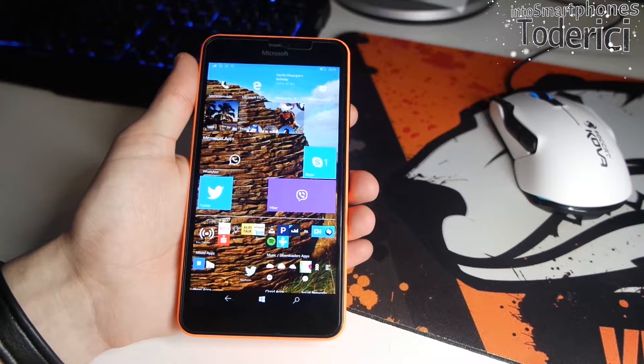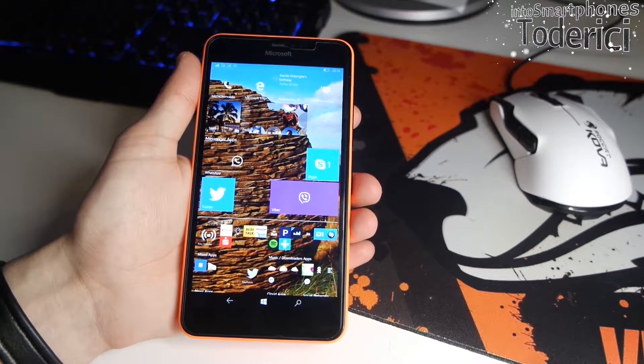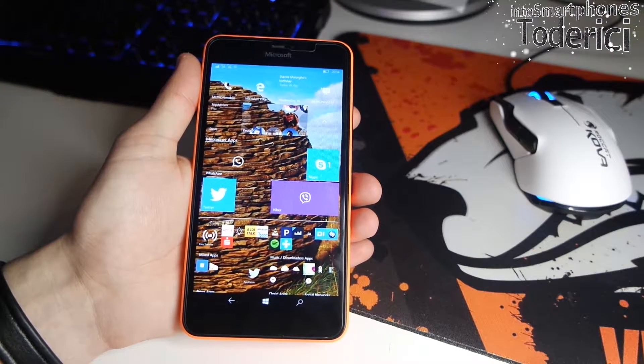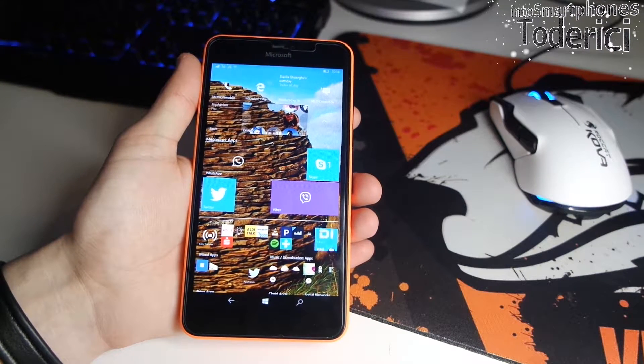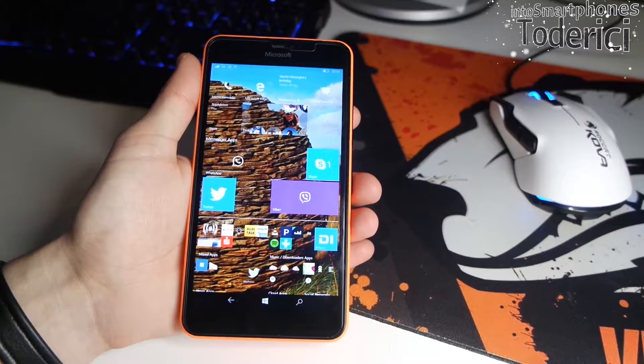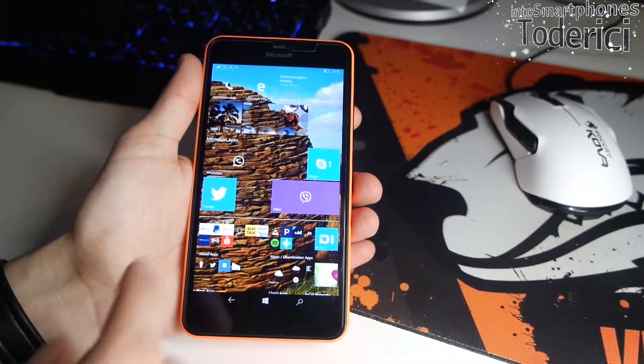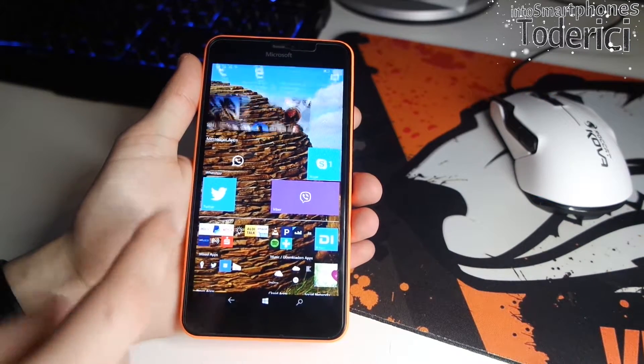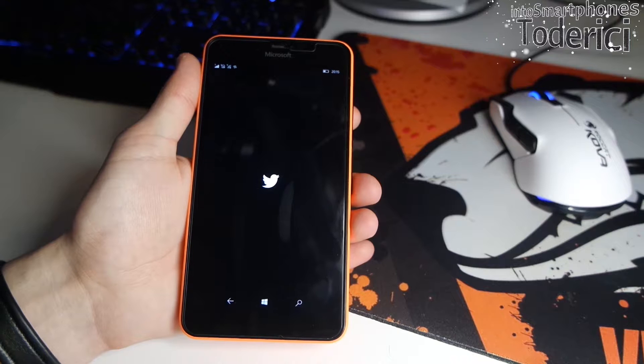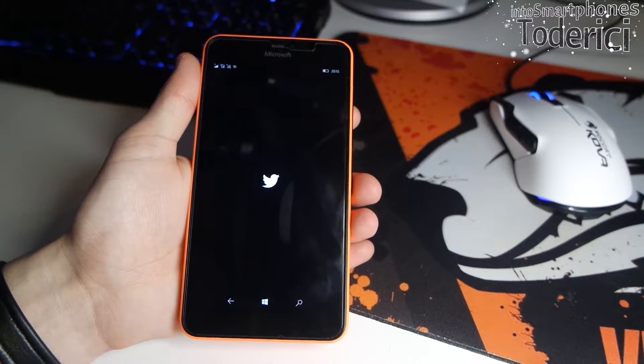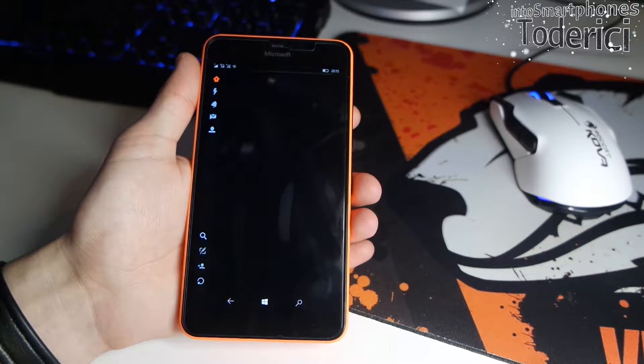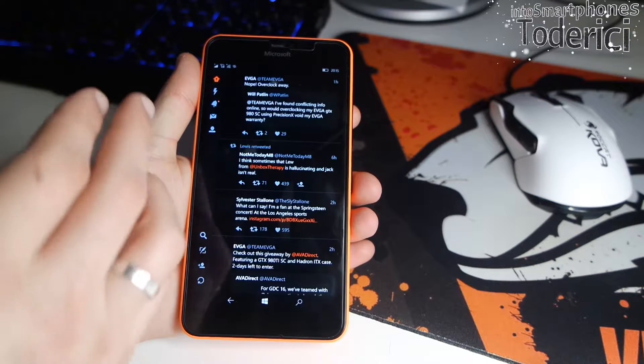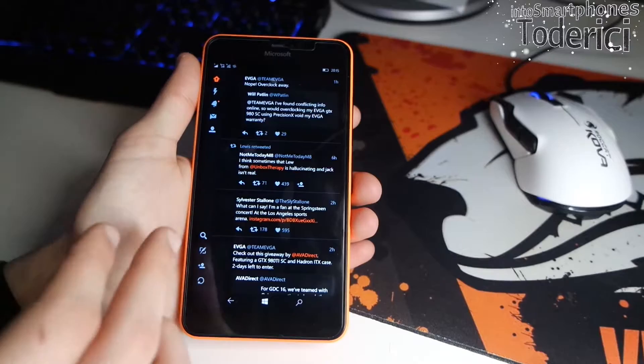Hey what's up everyone, welcome back to another video. Today I'm going to show you the new Twitter for Windows Mobile 10 or Windows 10. The update came today and the version is 5.0.